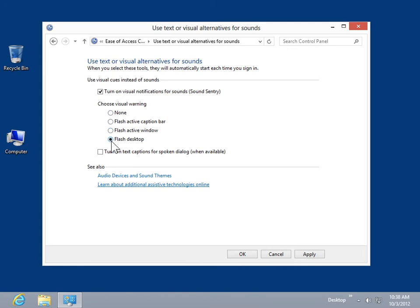Select the Turn on Text Captions for Spoken Dialogue checkbox. Click Apply. Click OK.